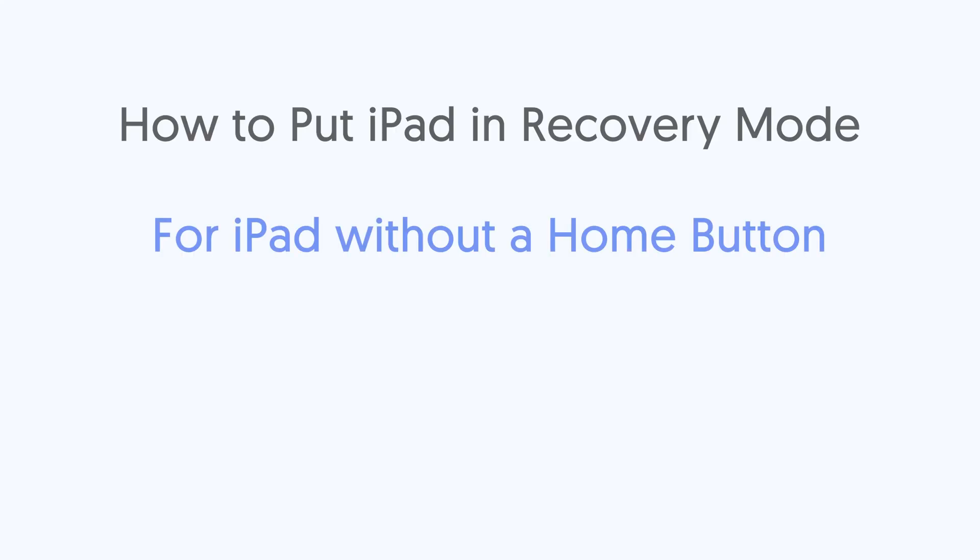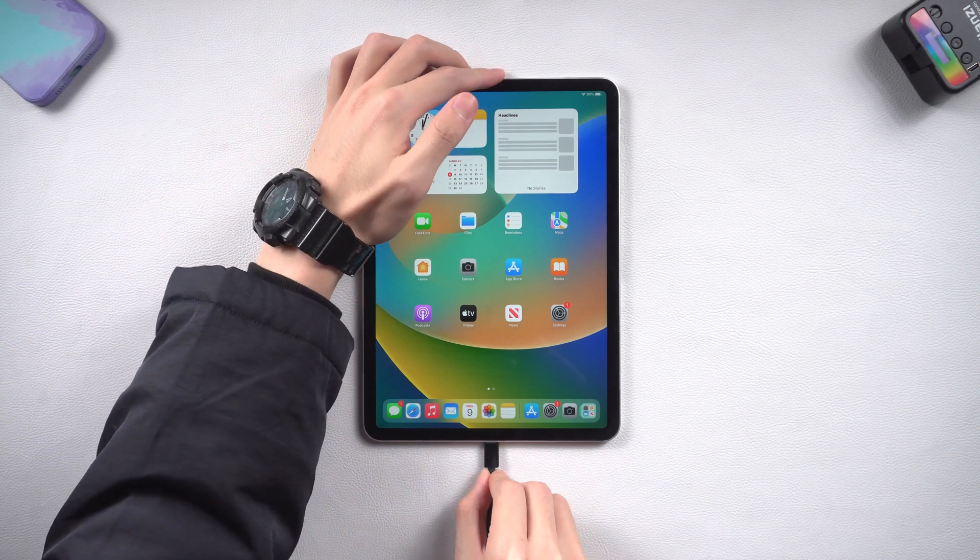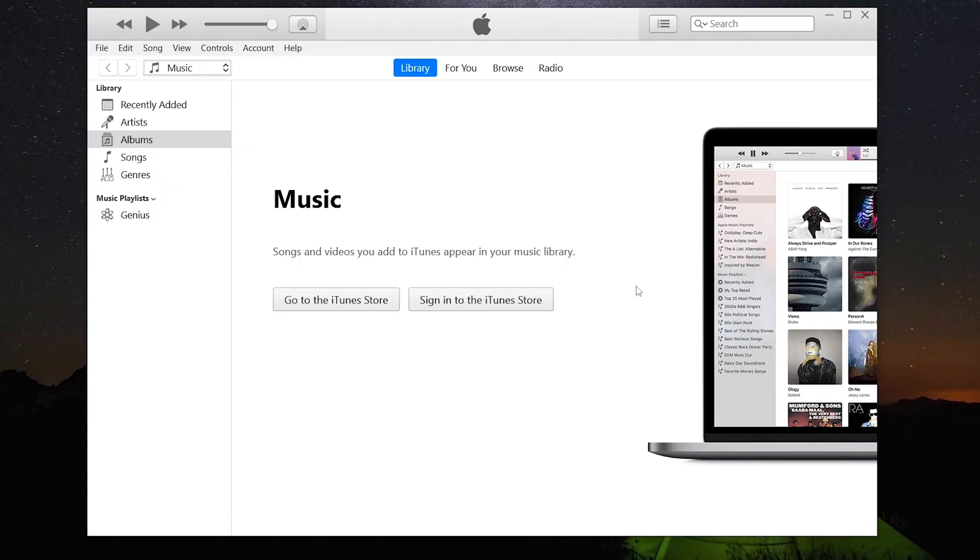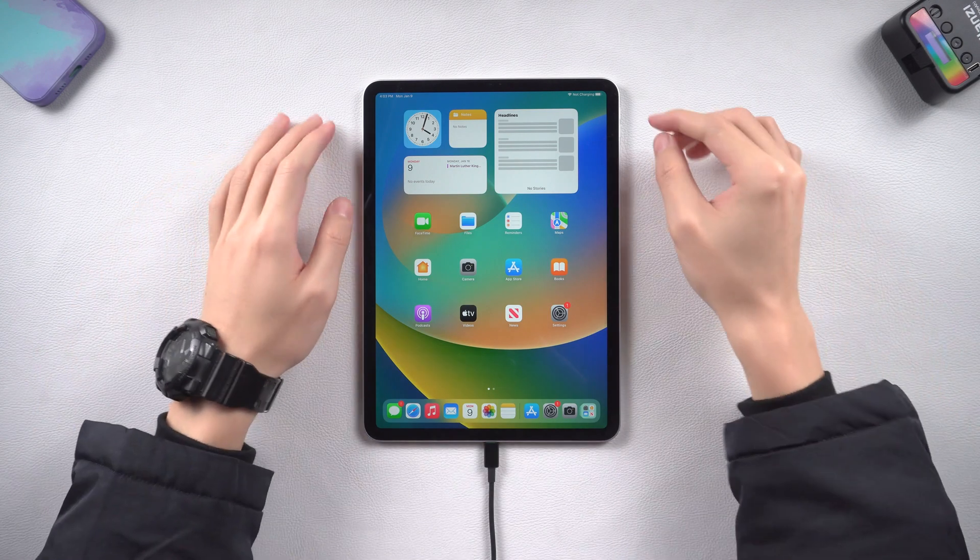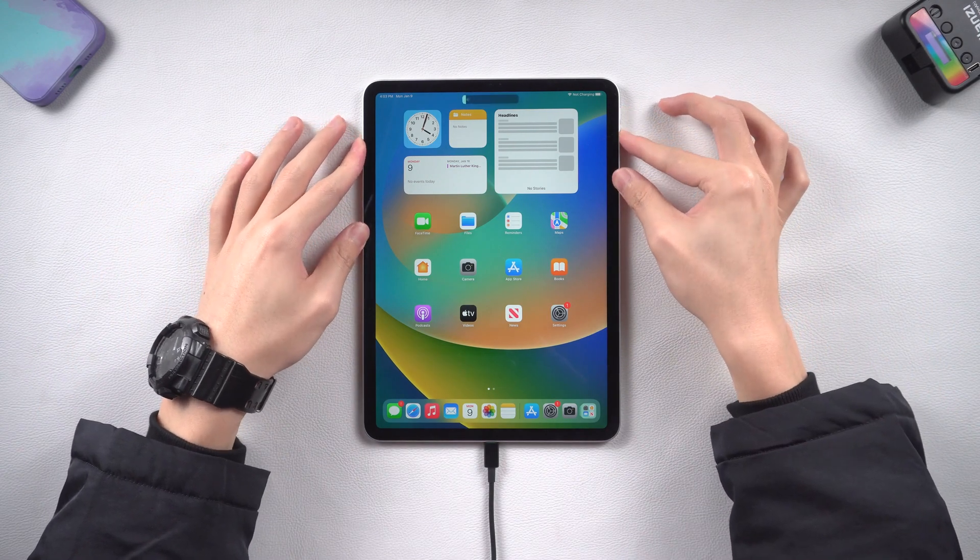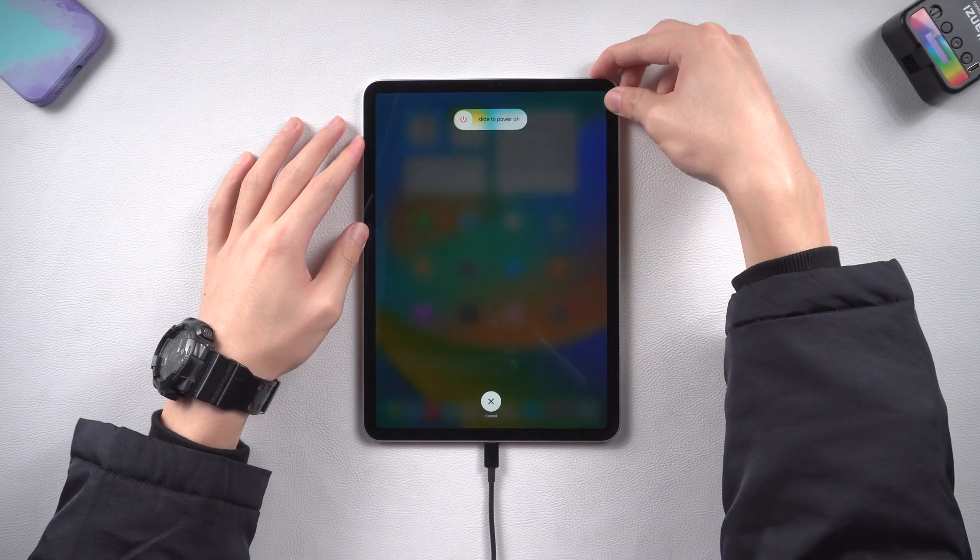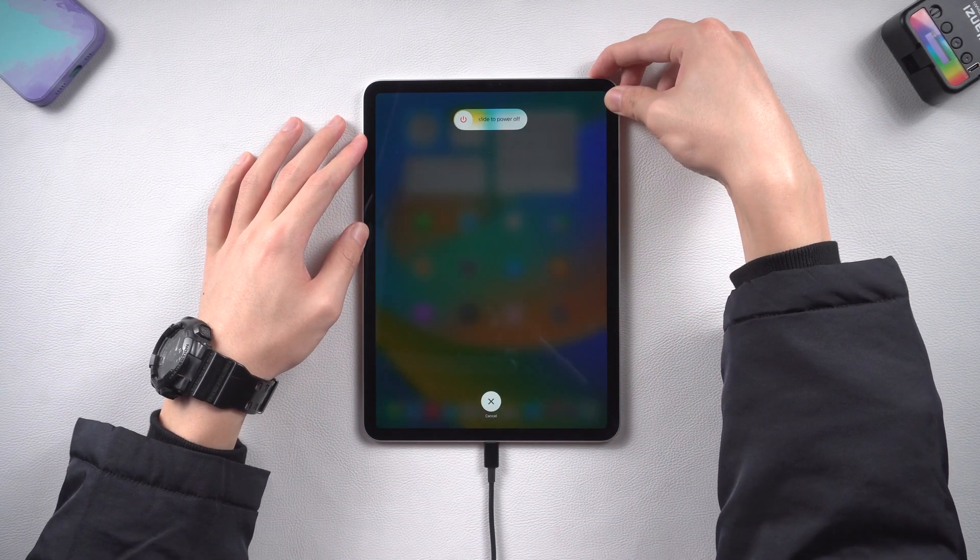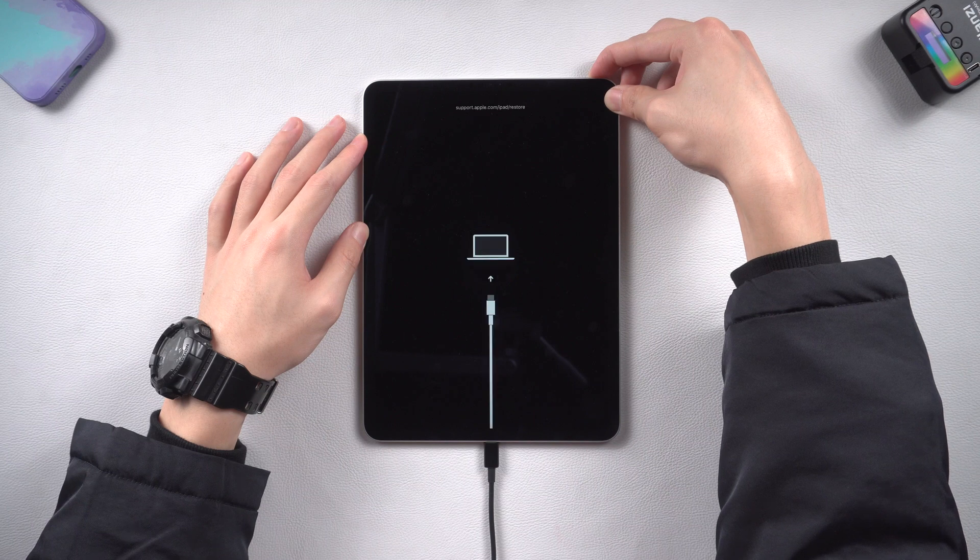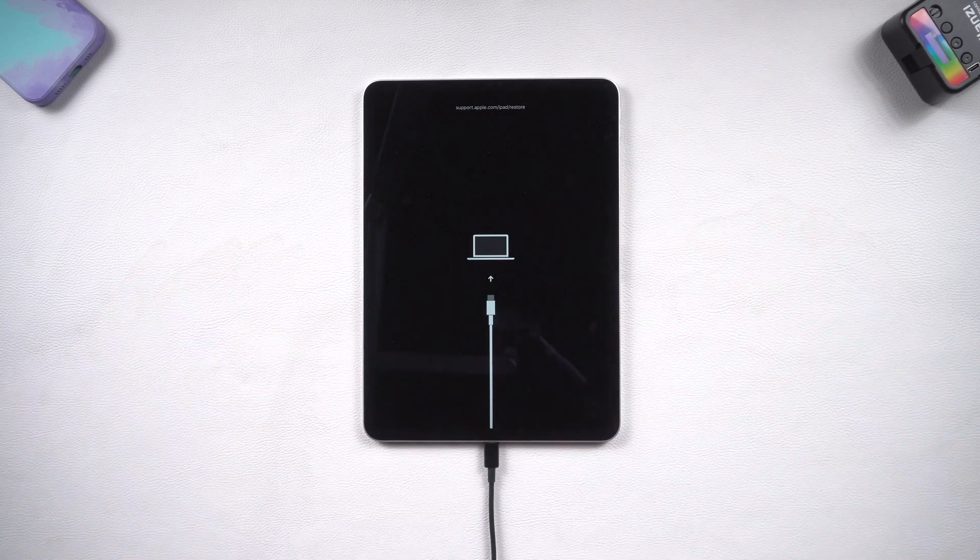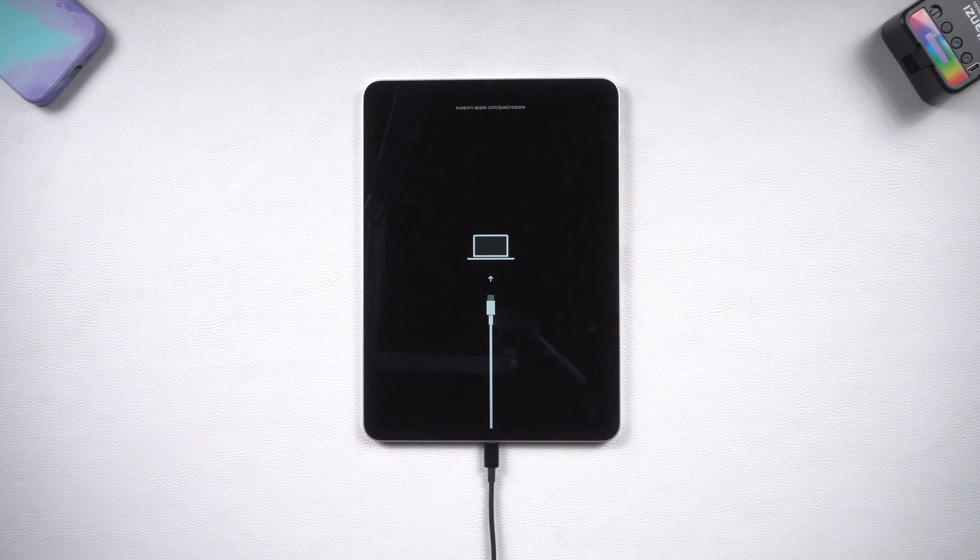For iPad without a home button, first connect your iPad to your PC or Mac, and then open iTunes or Finder, this is necessary. Then press the volume up and press the volume down, and then press and hold the power button. Keep holding till the recovery mode screen shows up. Then you have already successfully get in recovery mode.